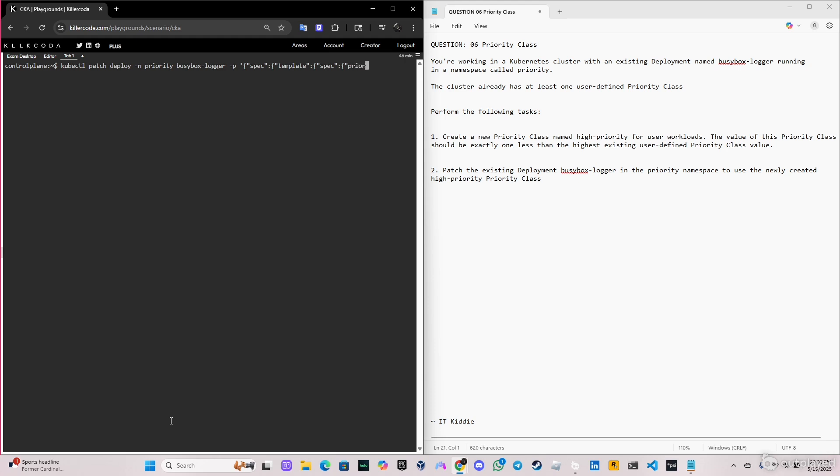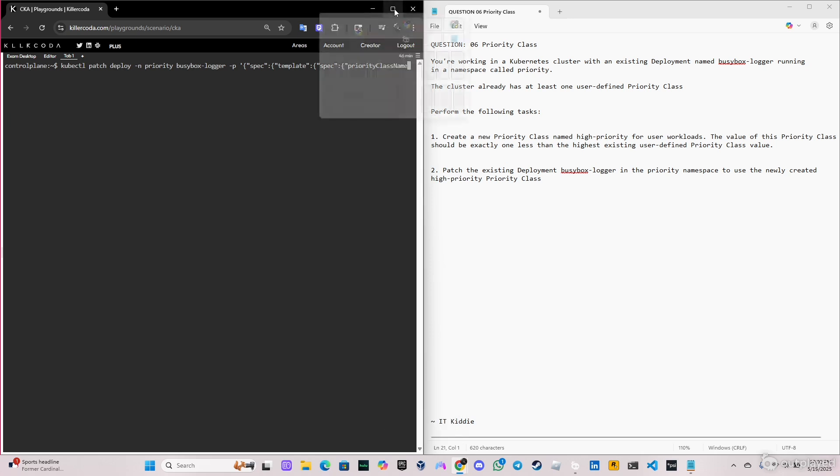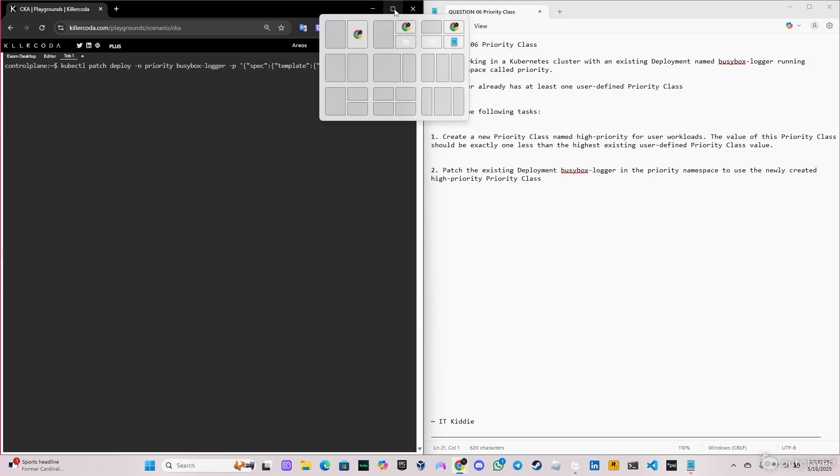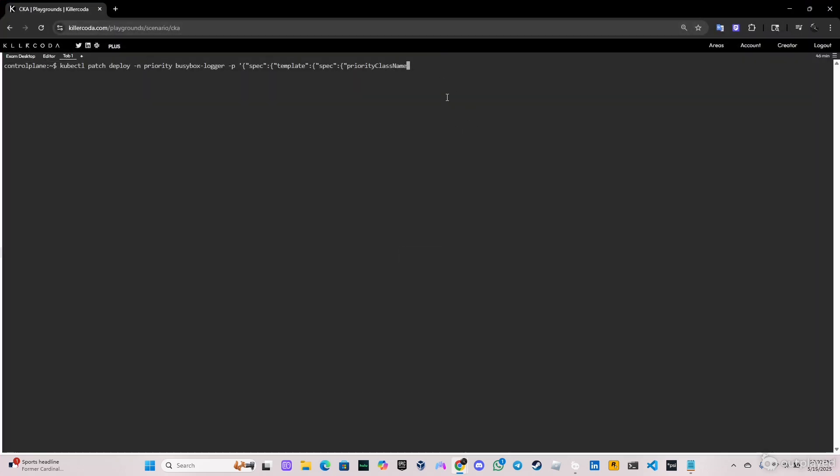Basically in the exam you can just edit the deployment and put the priority class name, but they don't want that. If you do that, they're going to grade you super low or maybe the question's not going to count. So you have to do it patching using the patch command, doing it the hard way, so they can test you on the skills that you have with this command. Priority class name is high-priority, and we're going to close this with a few braces and a single quote.